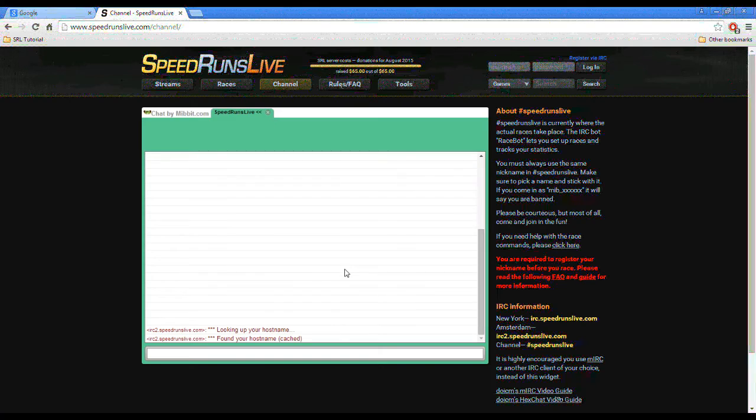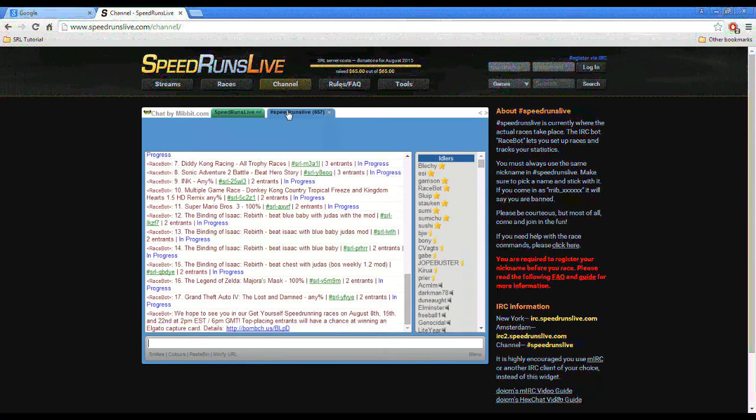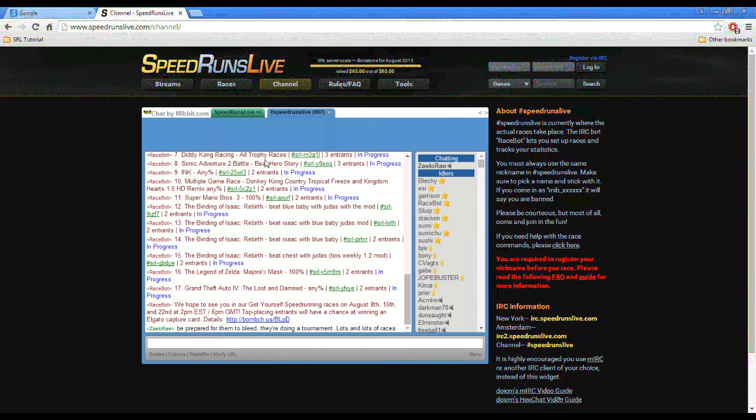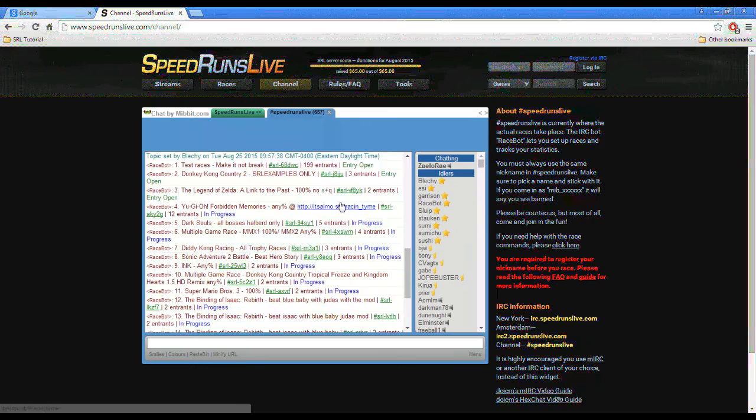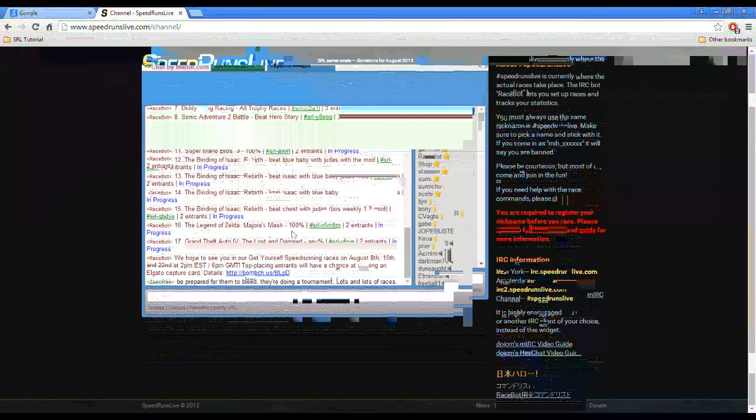Now, two windows are going to appear. It's going to be the speedrunslive channel where you have the races and racebot, where you can join the race channels once you're registered and users and chat. And this is the server window. And this is where we're going to input our commands and register.